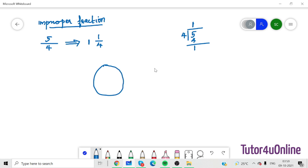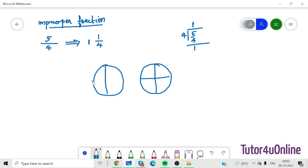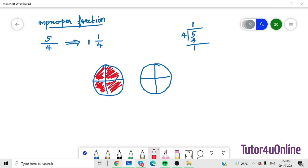We have one whole circle and a next circle divided into 4 equal parts. In the first circle all 4 parts are selected, representing 1 whole. In the second circle only 1 out of 4 is selected. This is how we represent 5 by 4 in pictorial form. When you convert an improper fraction into a mixed fraction, it will be easy to draw the diagram and understand the meaning of the fraction.